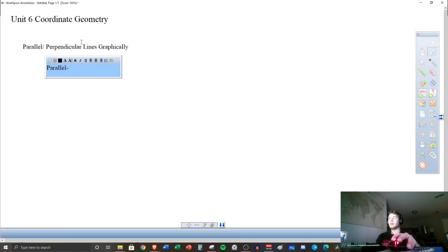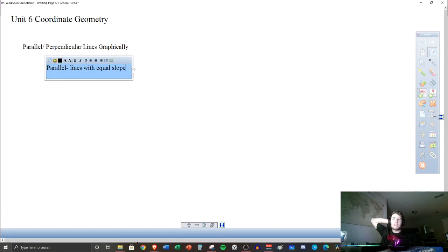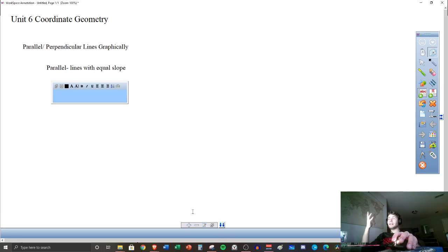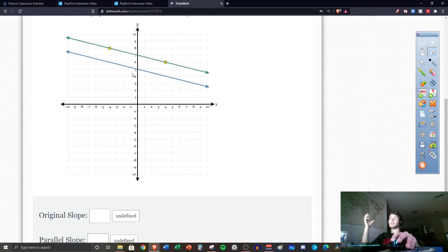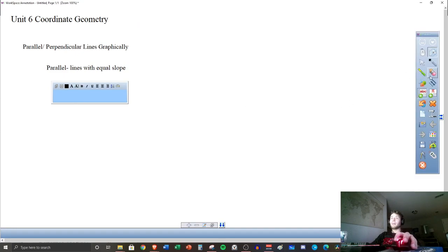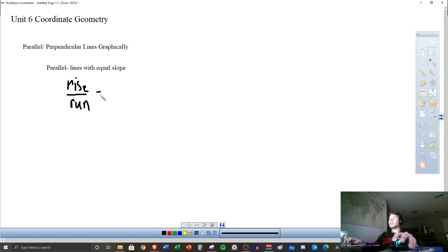These lines are never going to intersect, but what does that mean about the slopes? That's really the point we're starting with here. Parallel means lines with equal slopes. How do we find the slope of a line? Something that should come to mind quickly is rise over run.